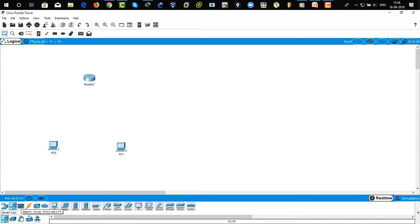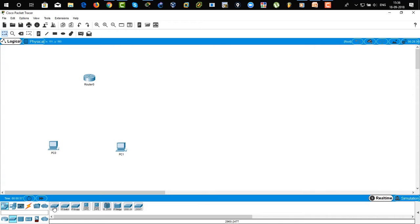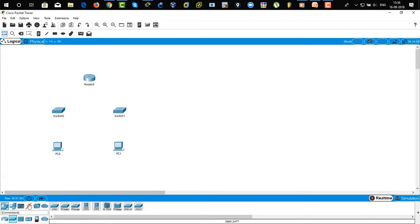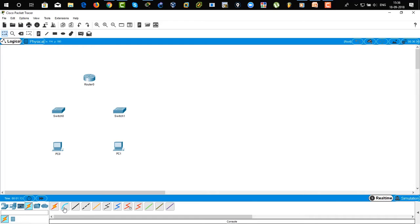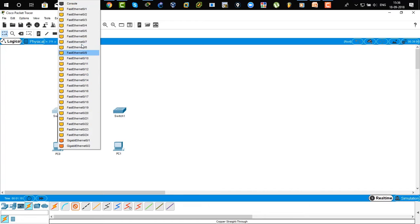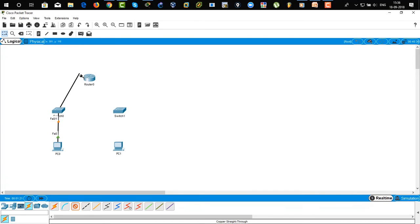Now we are going to use a switch. Go to this icon and click on the switch icon. There you can see the 2960 series of switch. Now we are going to connect these devices with cables, so click on the lightning bolt sign. We are going to use standard straight cable — that means to connect different devices. Switch to router, router to switch, and then switch to PC.